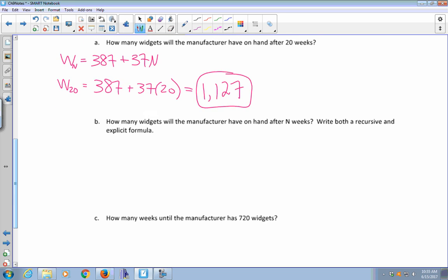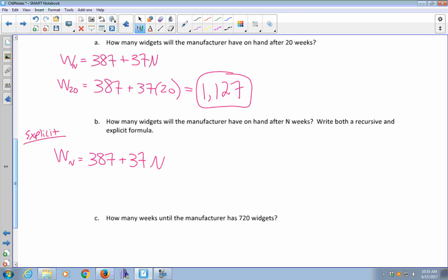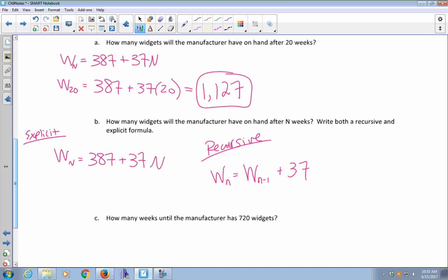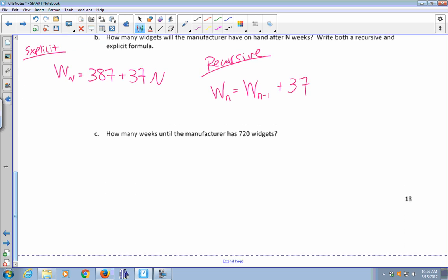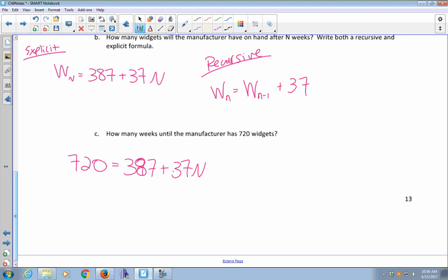The explicit formula is W sub n equals 387 plus 37n, with n ranging from 0 to 104. The recursive formula is W sub n equals W sub n minus 1 plus 37. How many weeks until the manufacturer has 720 widgets? Since after 20 weeks he'll have 1,127, it must be fewer than 20 weeks. Using the explicit formula, replace W sub n with 720: 720 equals 387 plus 37n.